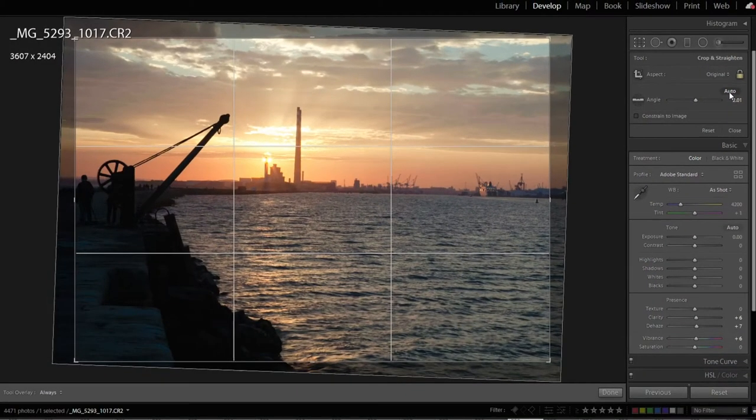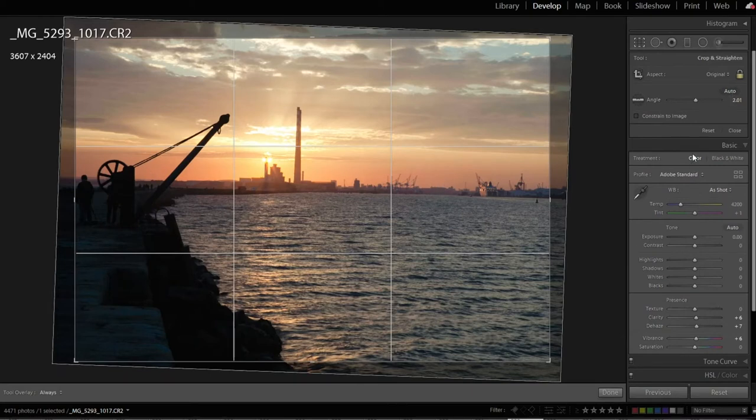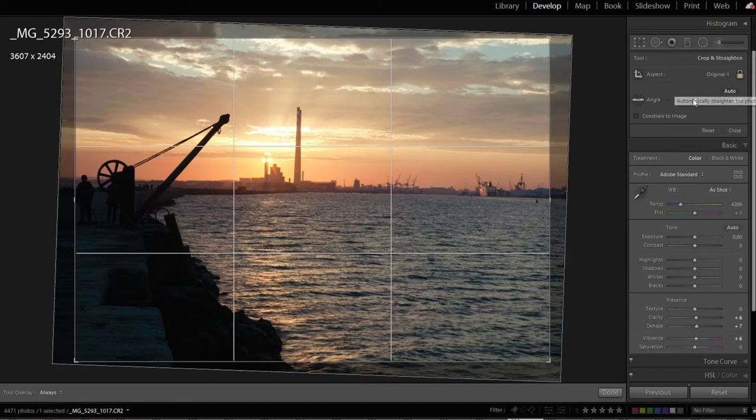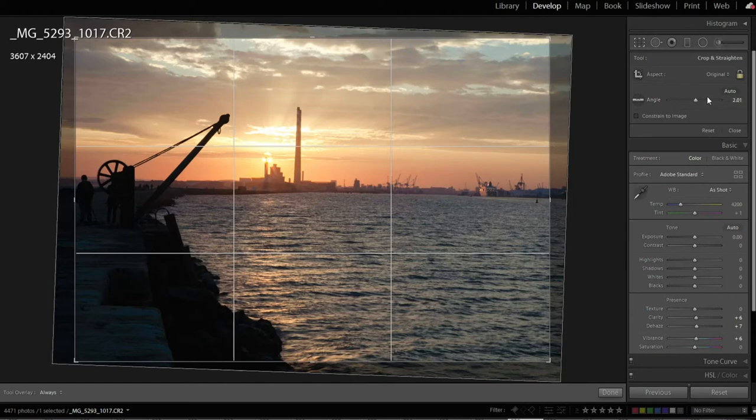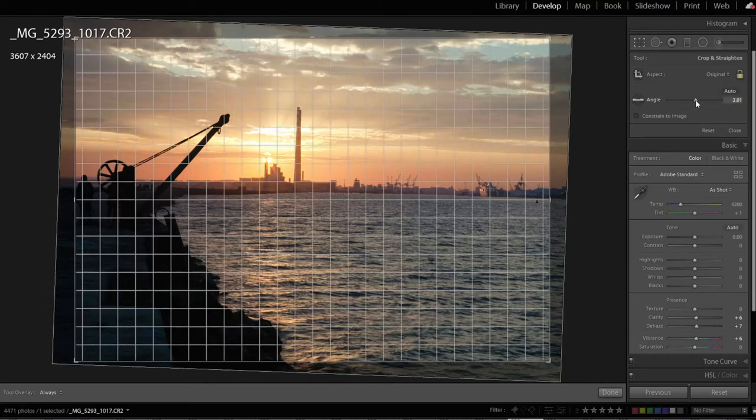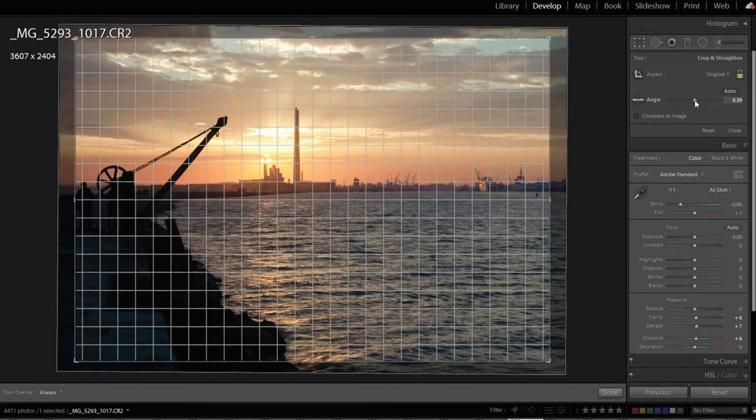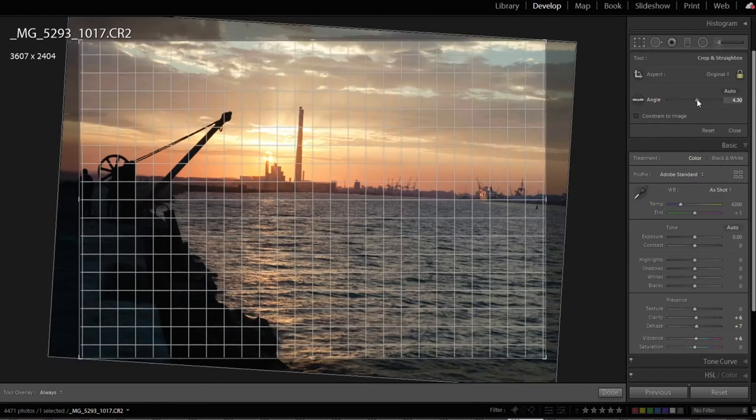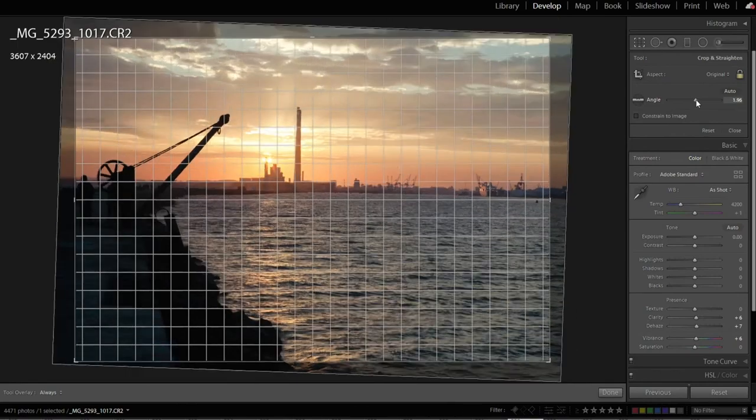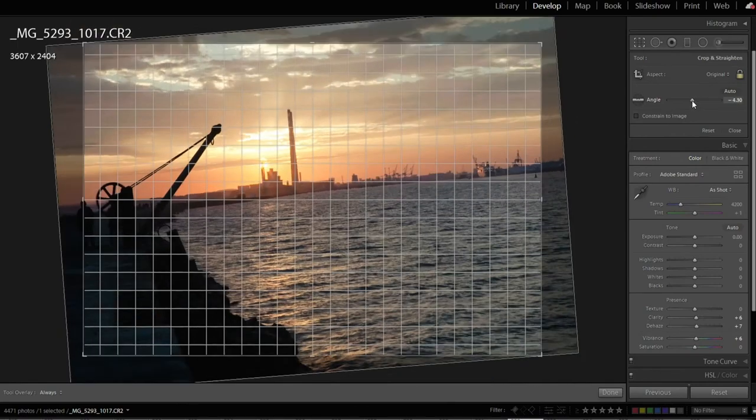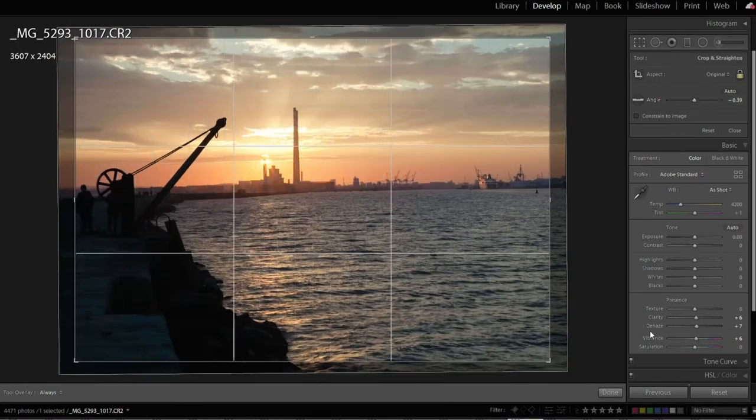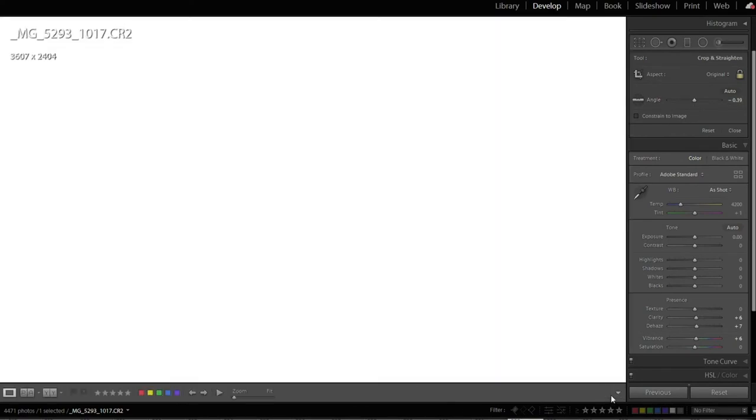If the Auto isn't quite right, which in this case it's not, it's bringing a bit high on the left and a bit low on the right, you can just do it manually with this angle here. So you can see it put it at Auto 2.01. So I'm going to just grab it and move it a bit like that until I'm happy with the skyline. And that's all there is to that method. When you get it where you like it, hit Done.